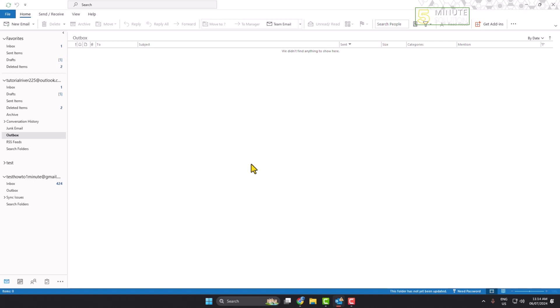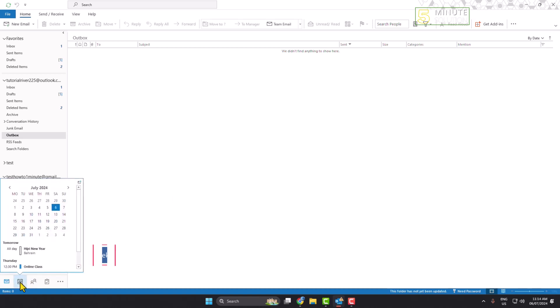In this tutorial, I'll show you how to schedule a weekly meeting in Outlook. First, go to your Outlook and at the bottom click on Calendar.